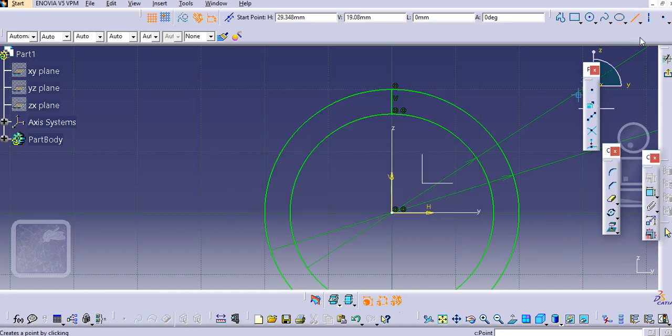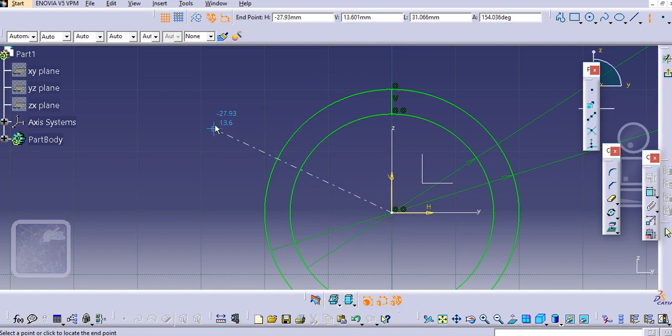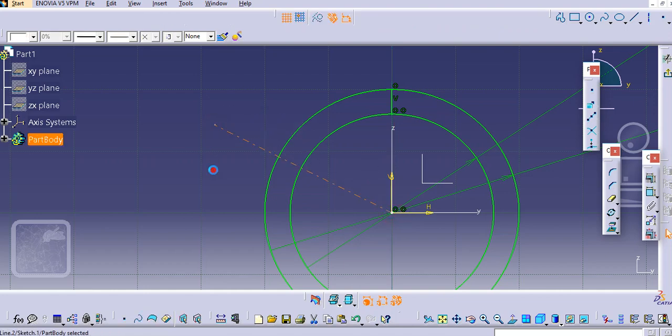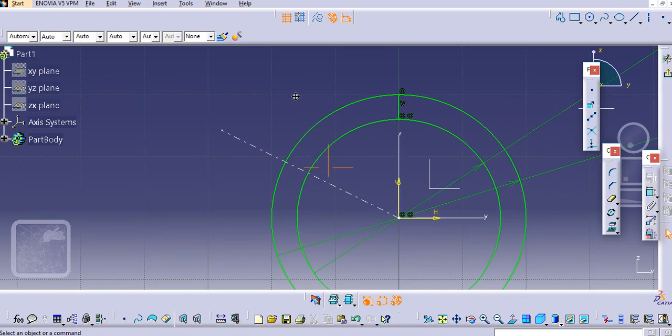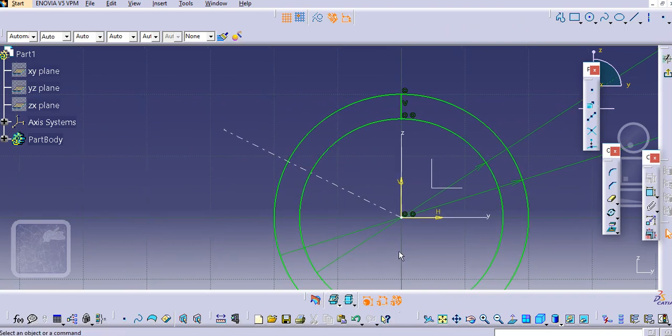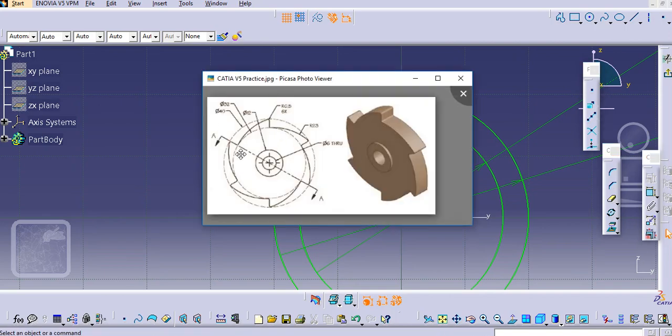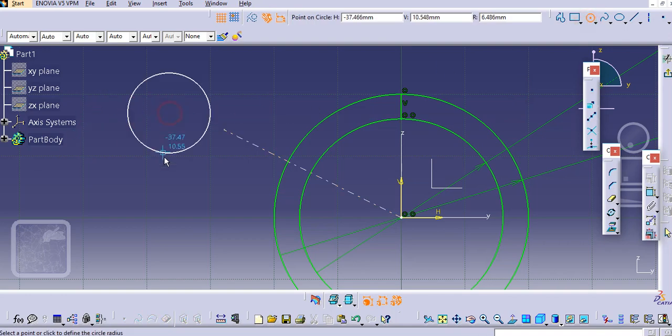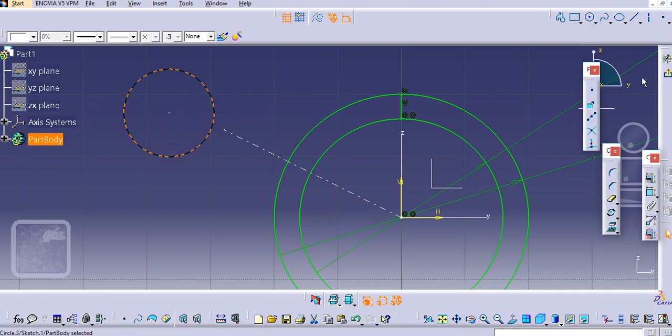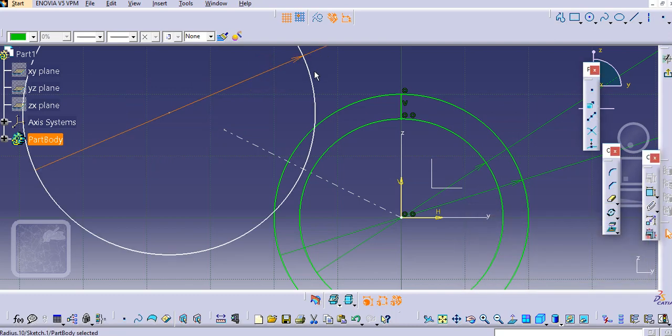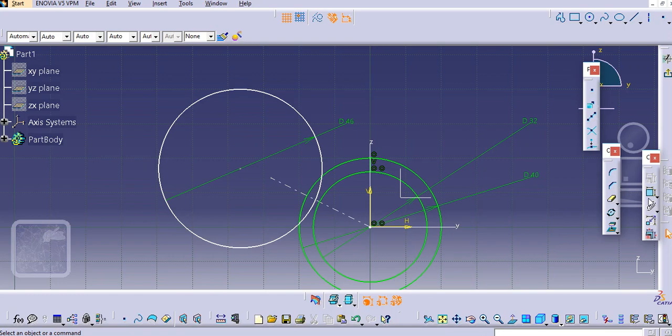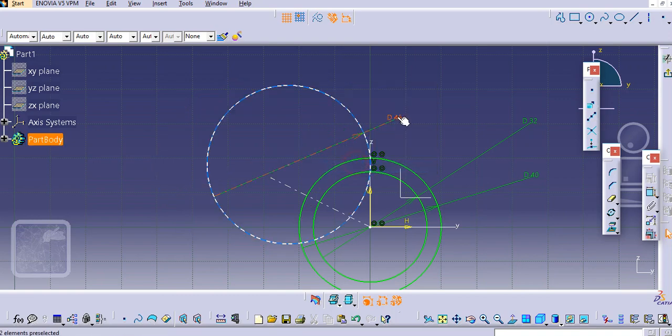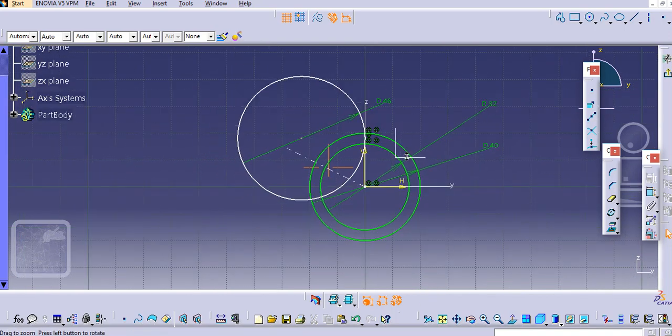Now we'll create the profile. There is nothing mentioned here, angle or anything, so we'll just create some approximate angle. Let us draw this circle of 23 radius, so let us add 46 diameter.